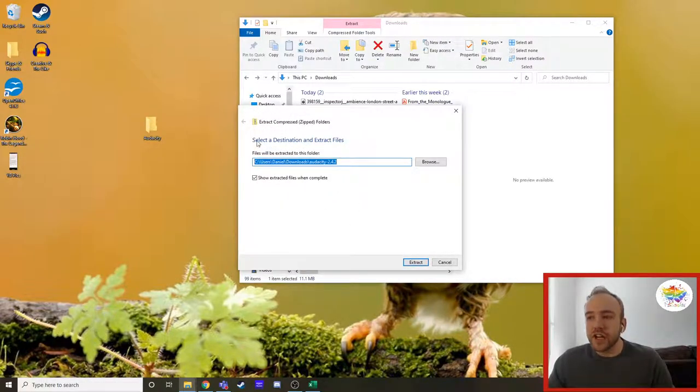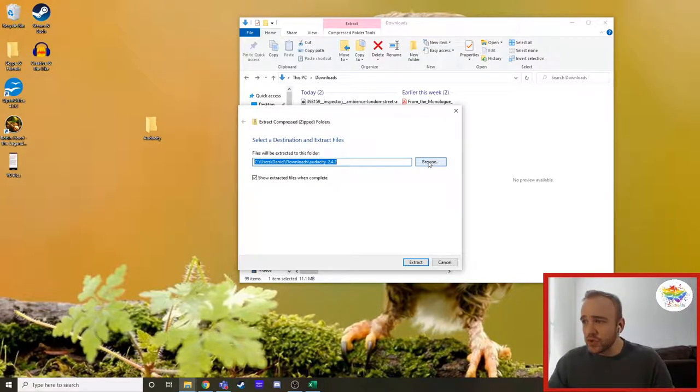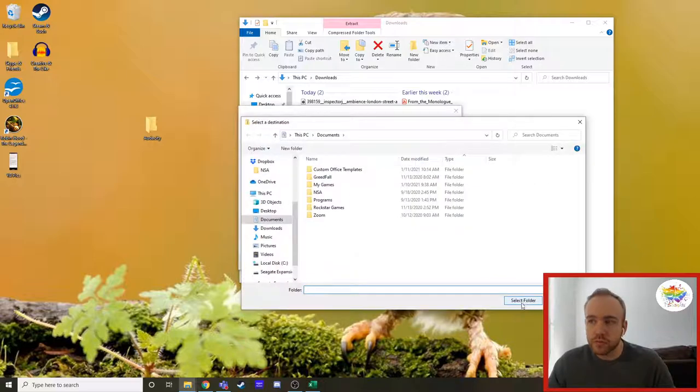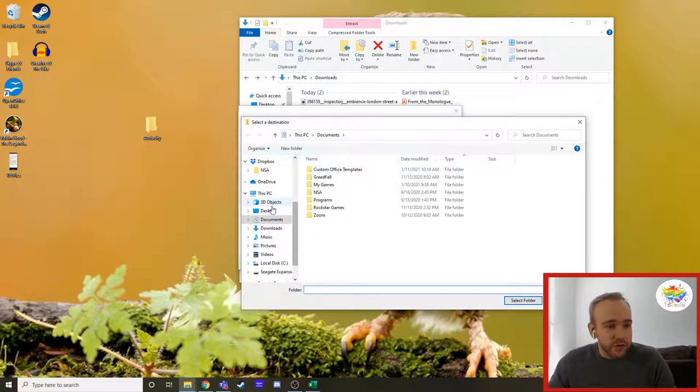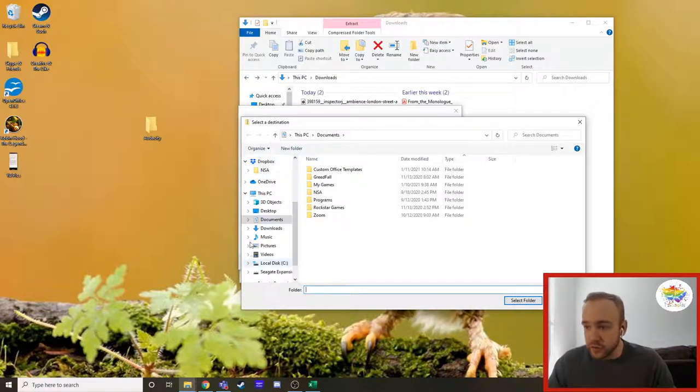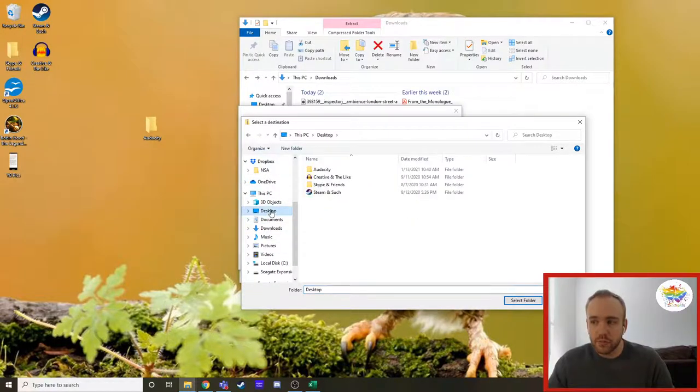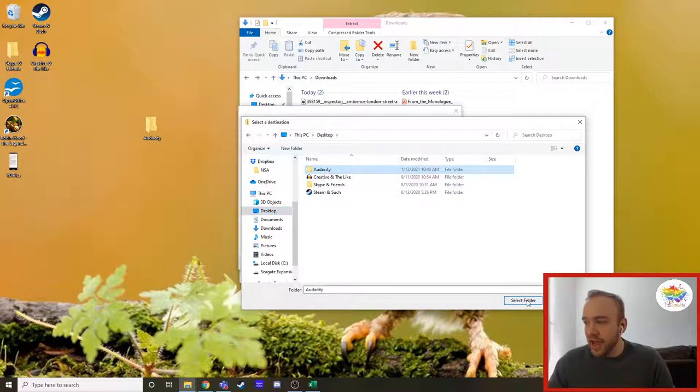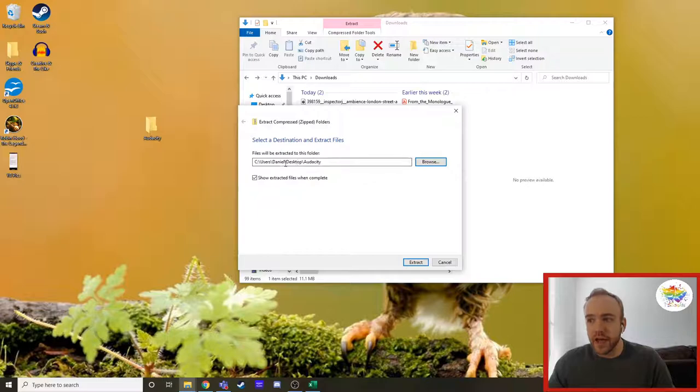And it's going to come up and it's going to say to select a destination. What you want to do is you want to come over here to browse. Guess what? It's going to bring up something that looks very familiar to you. It's all these little things over here. You need to find where it says desktop, find your audacity folder and click on it and then hit select folder.